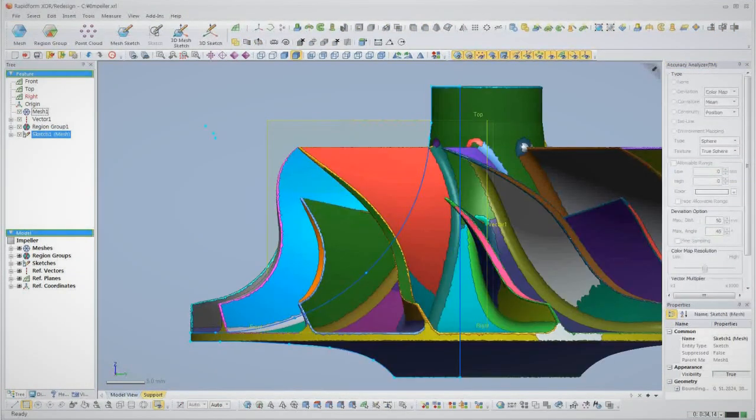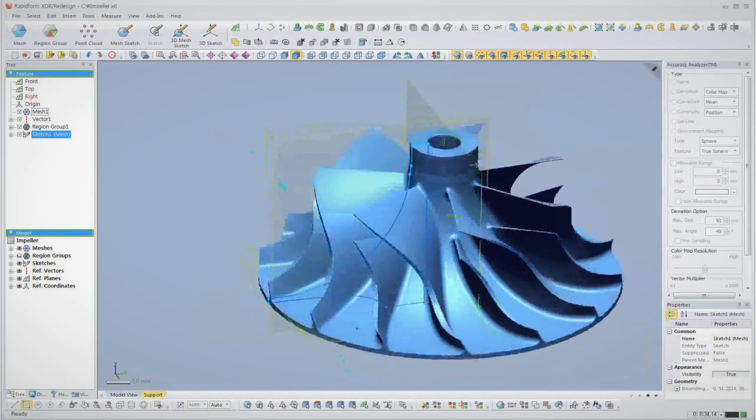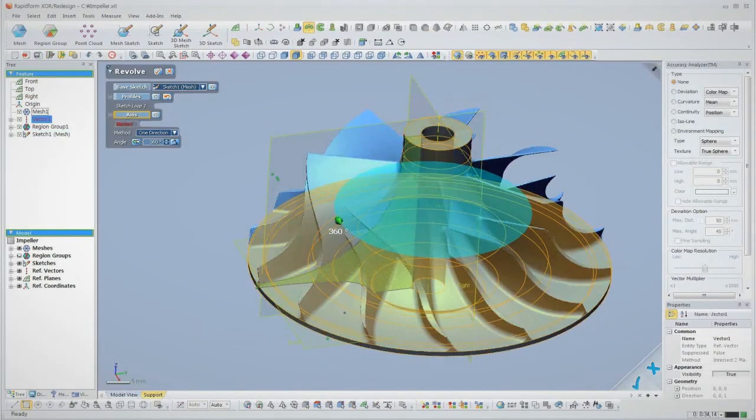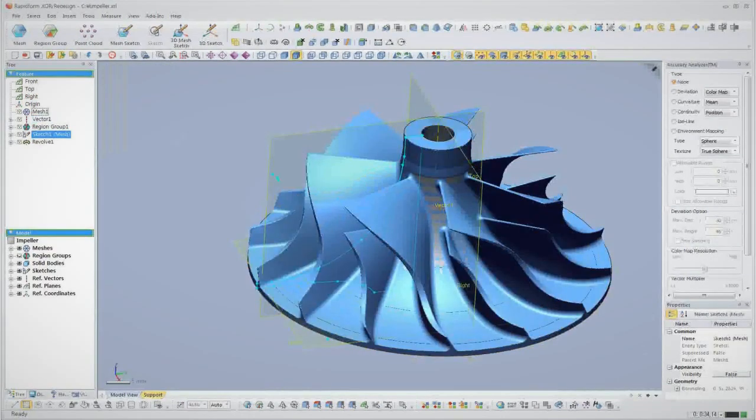Once the sketch is made, we perform a revolve based on the center axis that XOR also calculates for us.